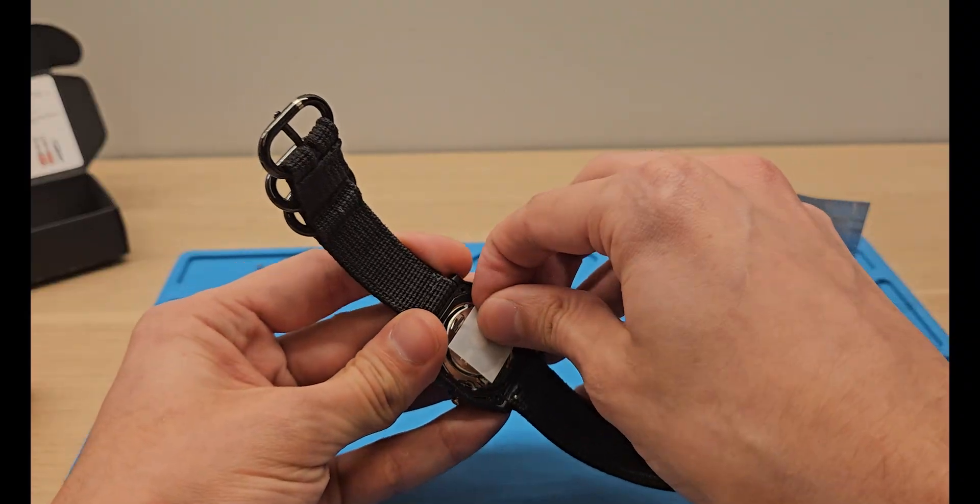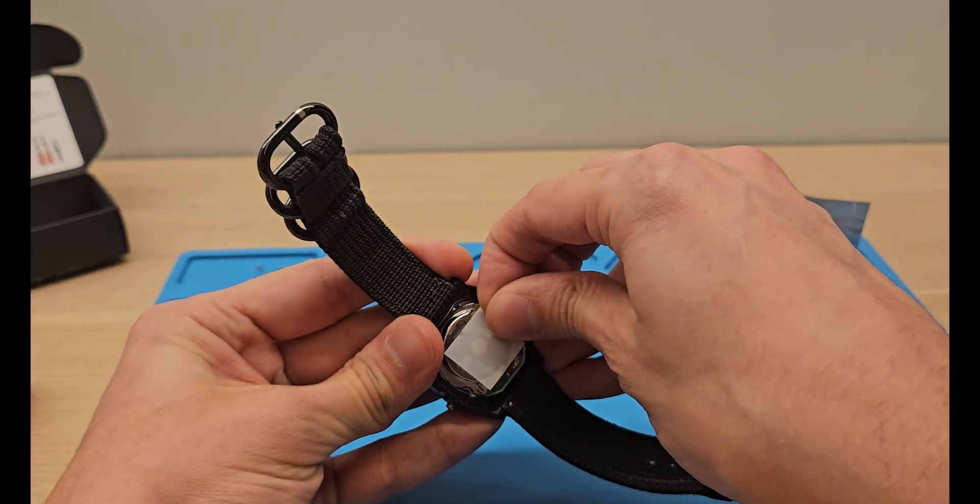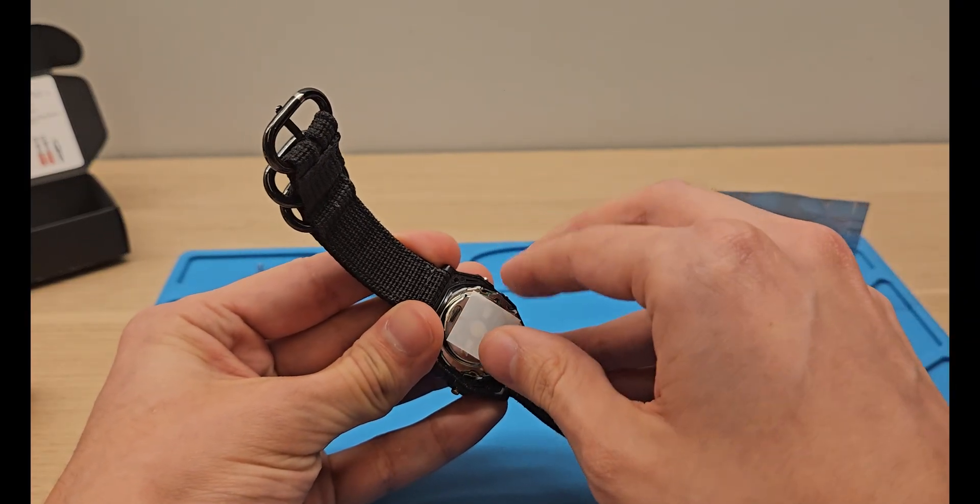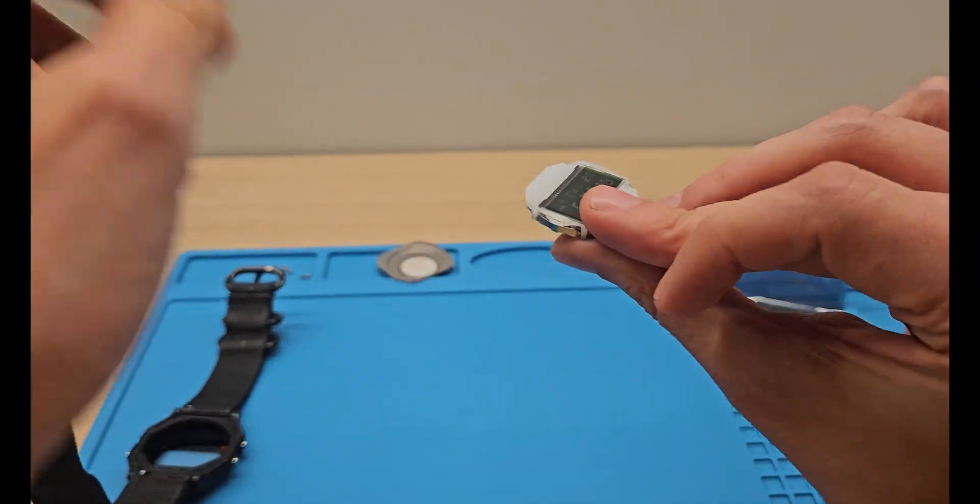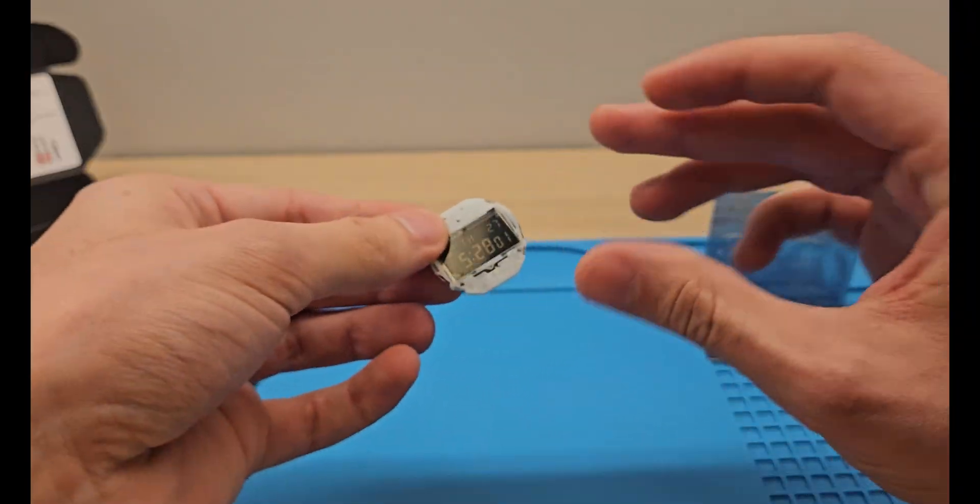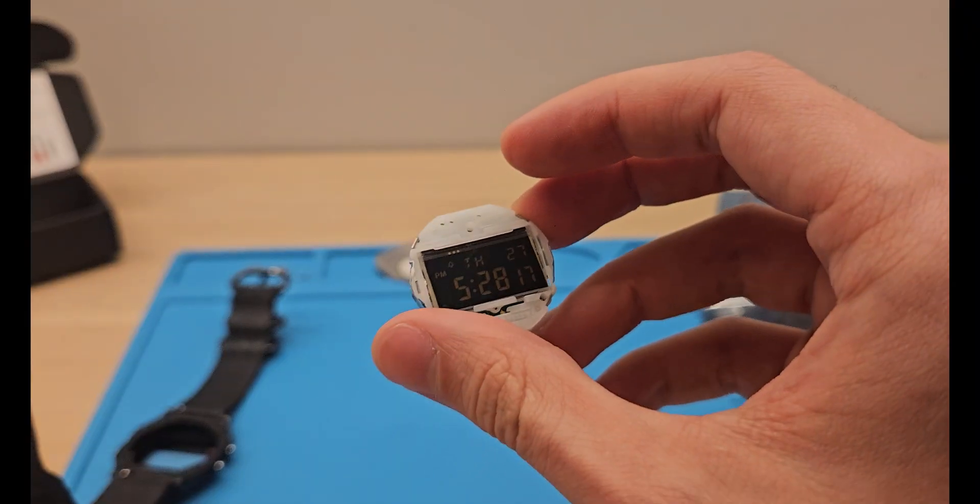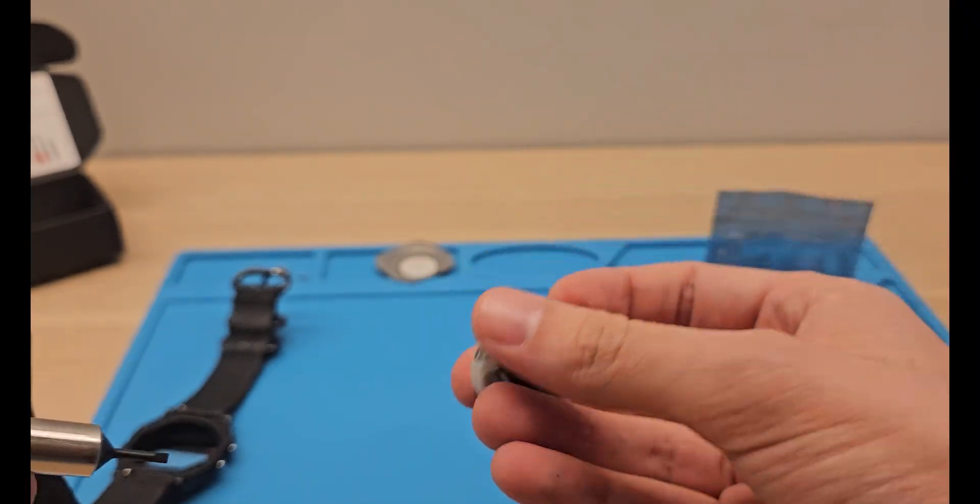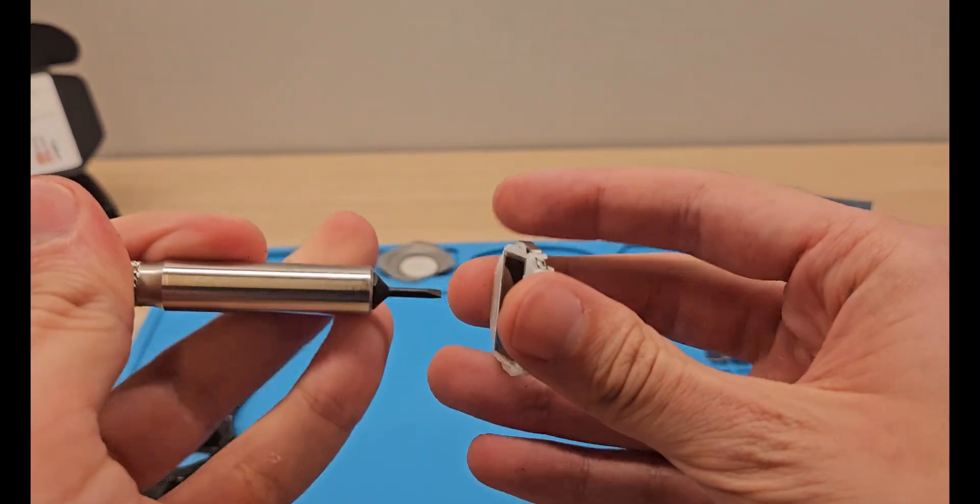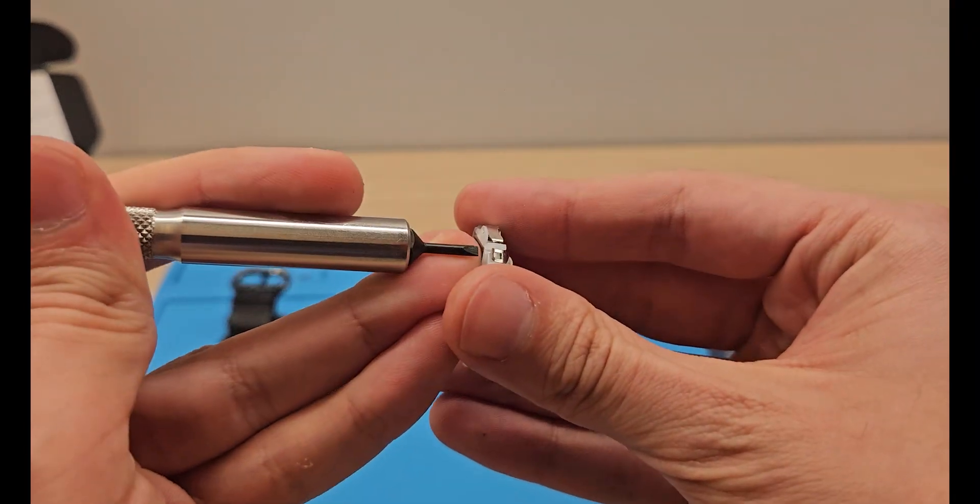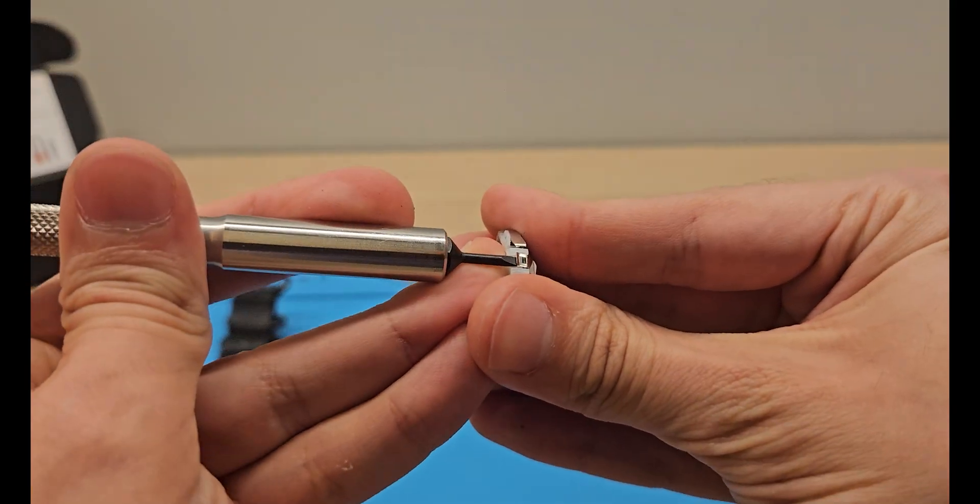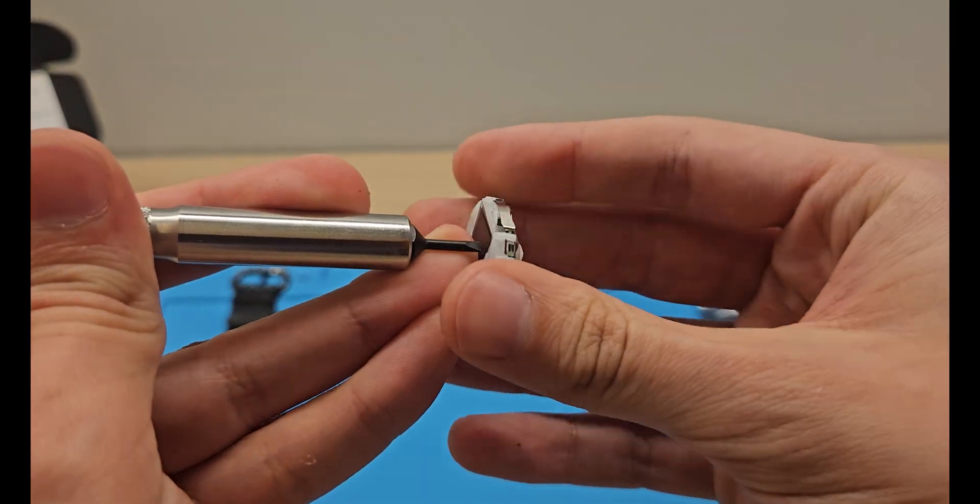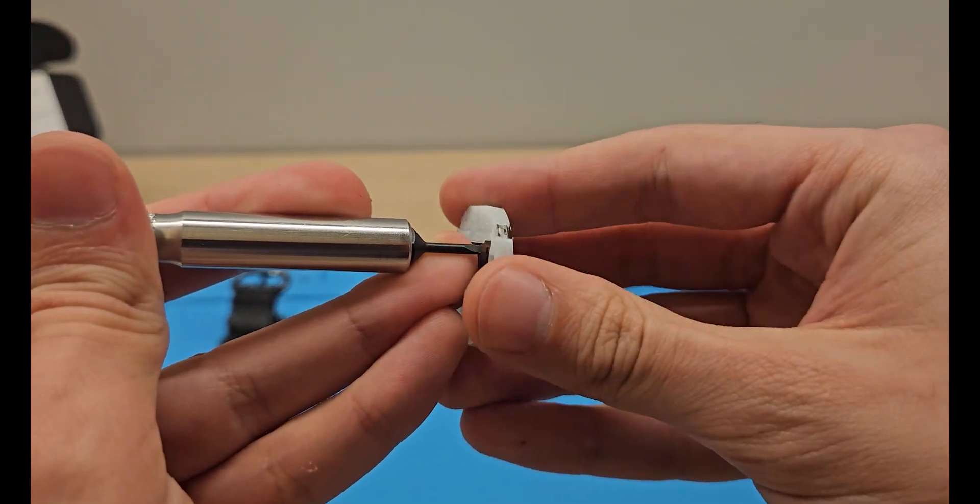There we go. Take the movement itself apart. Remove those little clips all around.